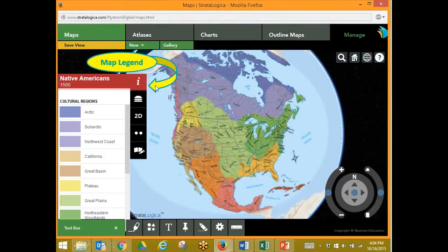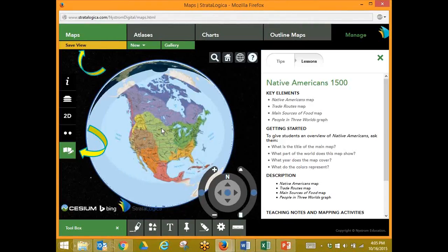First, we want to open our info button and look at the legend. What do the different colors of the different sections have to do with? It has to do with the types of cultures that they are. We can also click on our lesson button — the pen and paper is our lesson button.